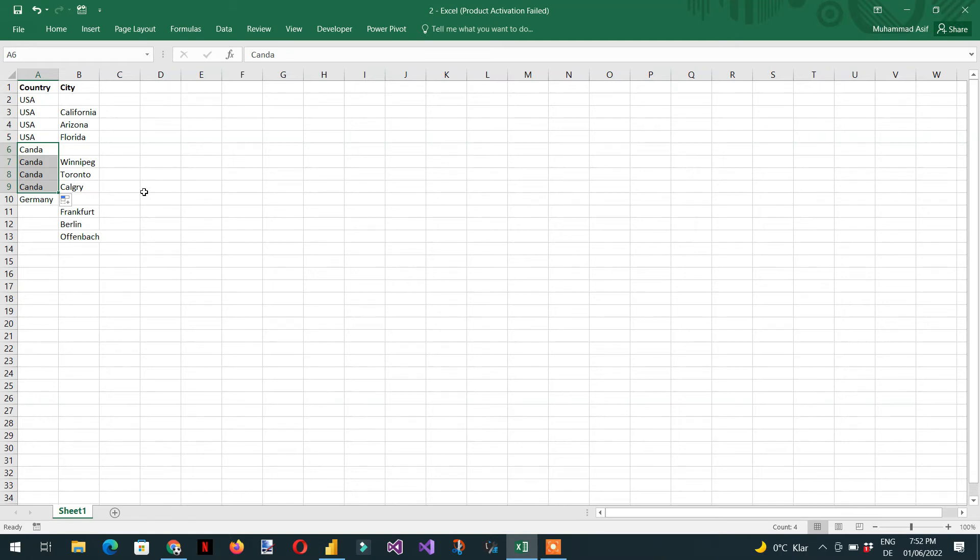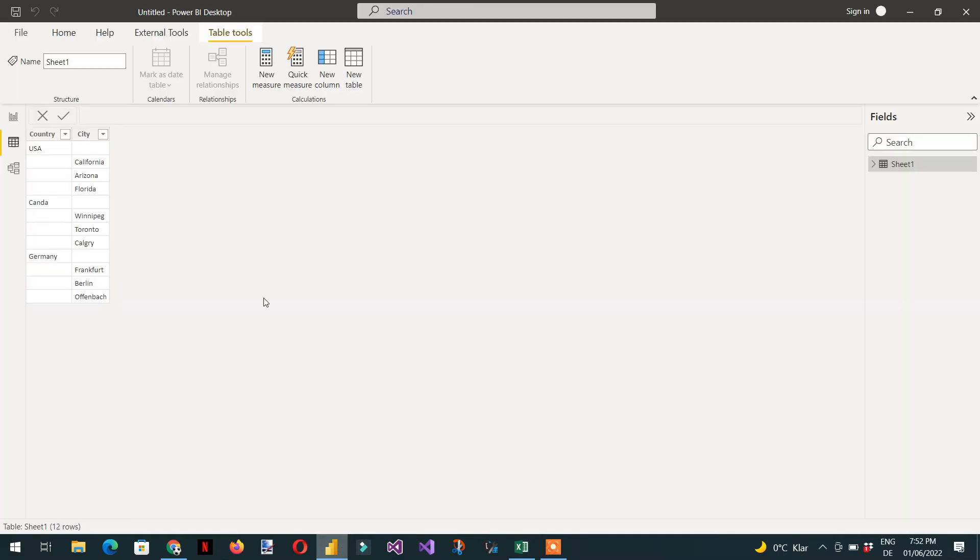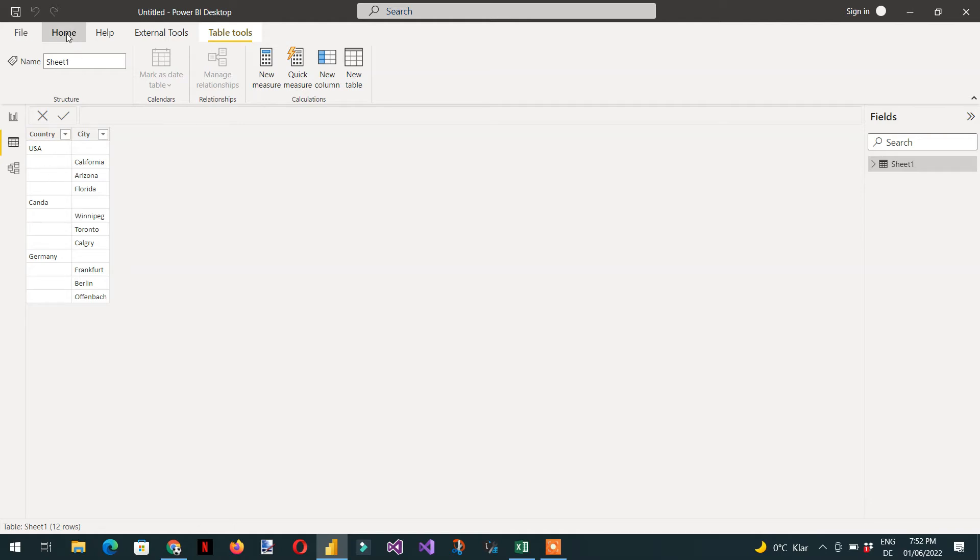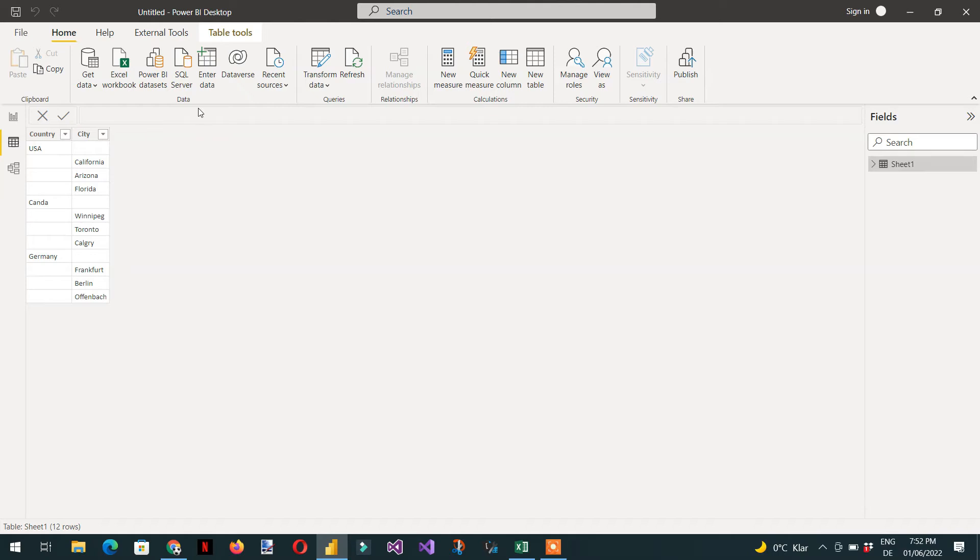So how do we do this in Power BI? Here you can see we have the same data: US, Canada, and Germany. We need to go to Power Query and transform data.